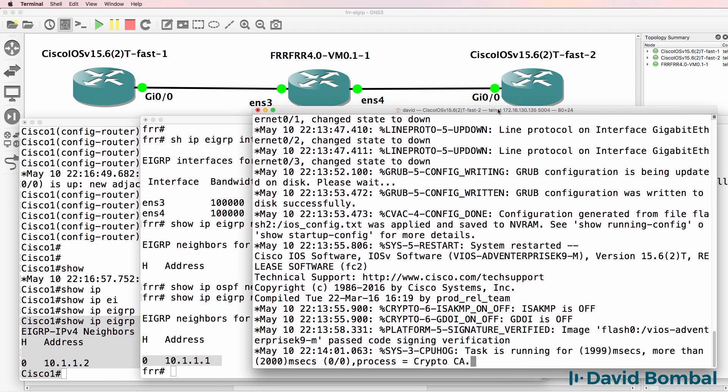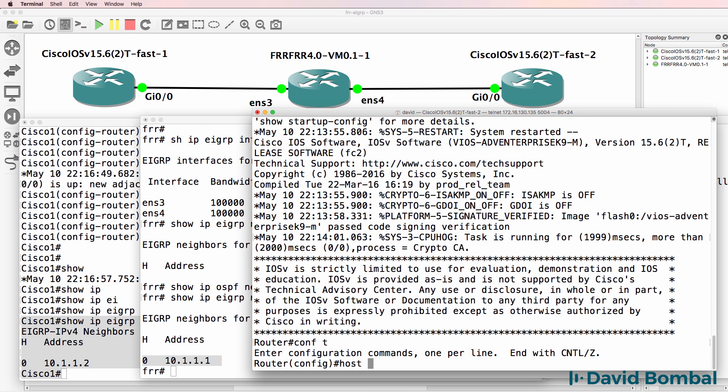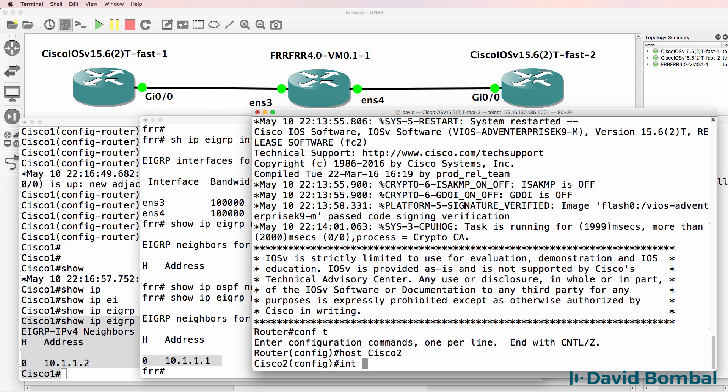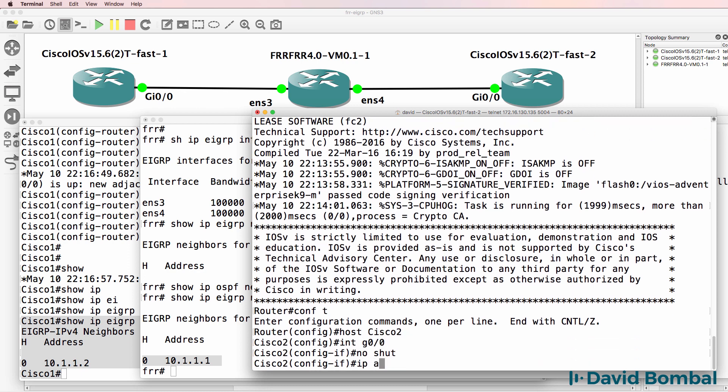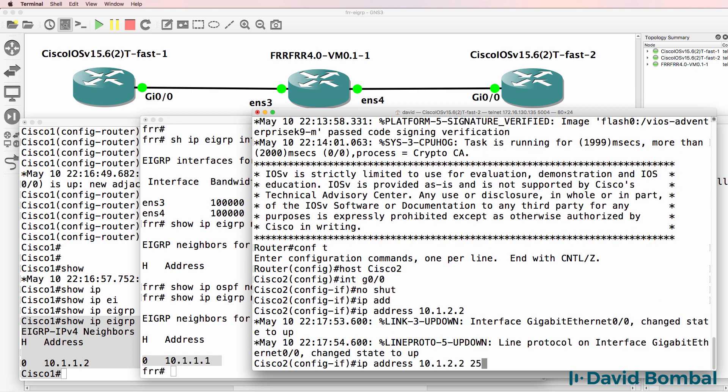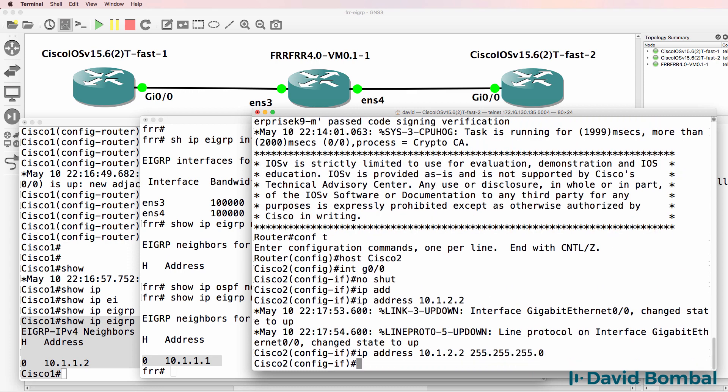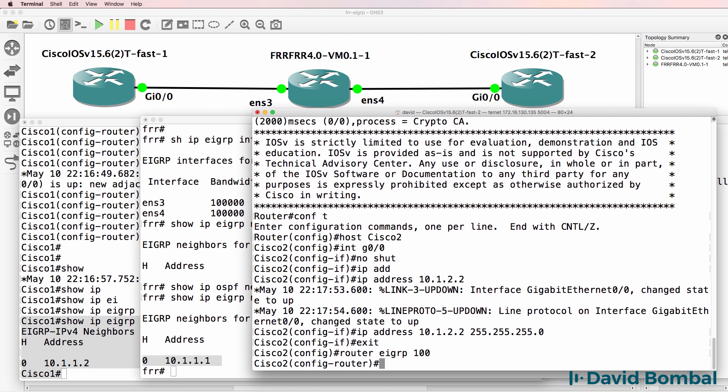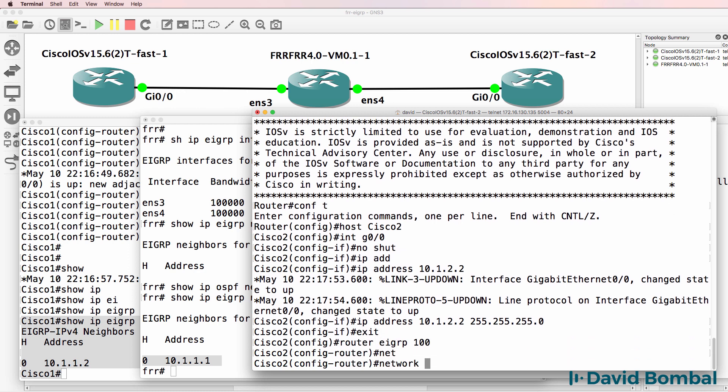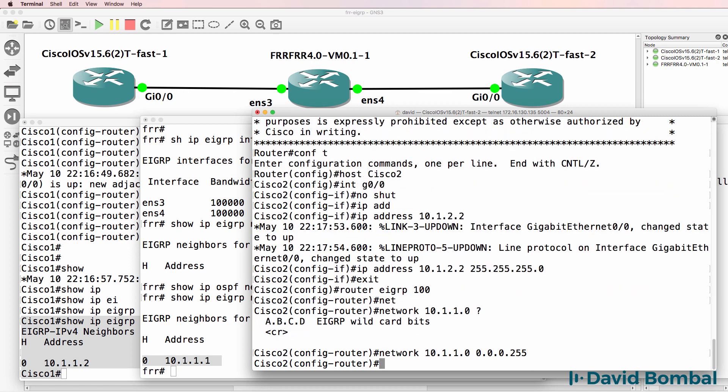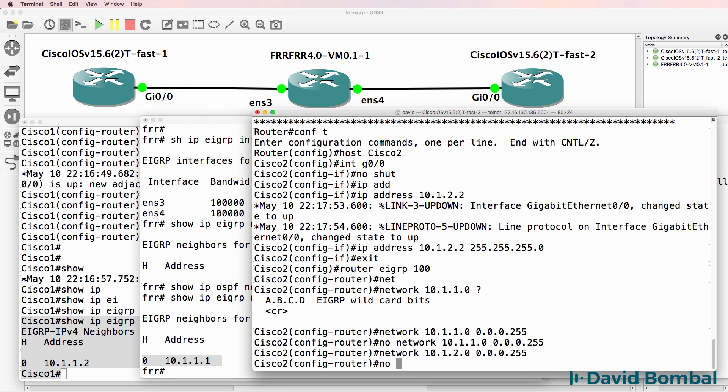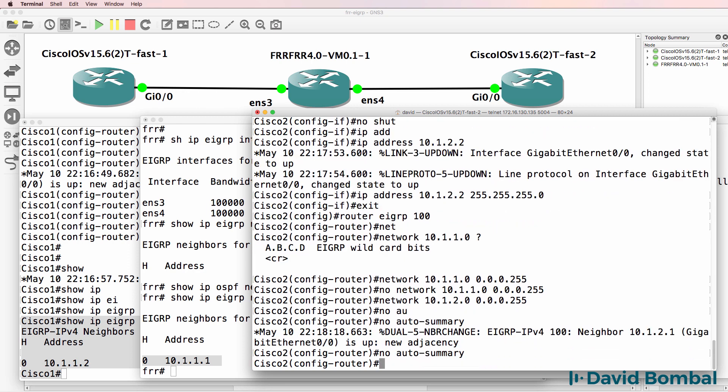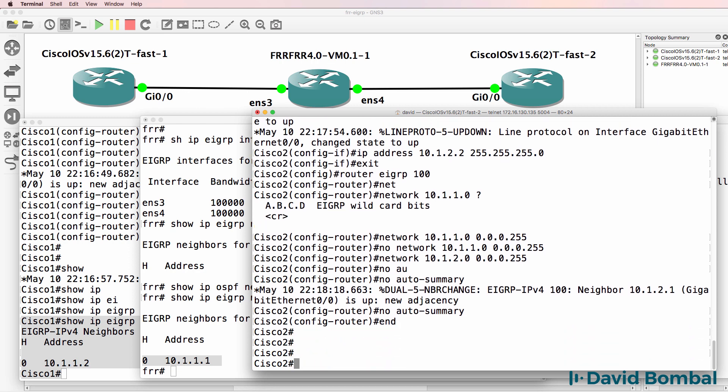Now Cisco 2. Hostname Cisco 2, interface gigabit 0/0, no shut, IP address 10.1.2.2 slash 24 mask. Router EIGRP 100, network, and I'll do it this way. Follow the Cisco convention. And that's actually the wrong network, so that should be 10.1.2.0. No auto summary. Neighbor relationship has already been formed.